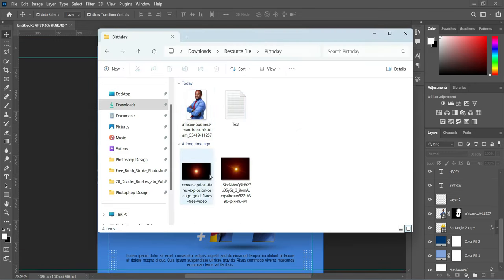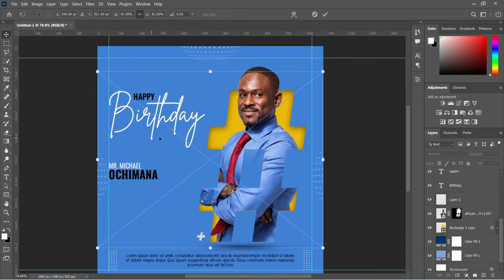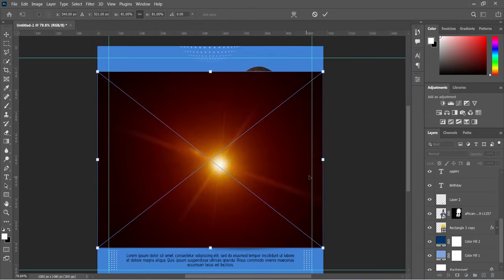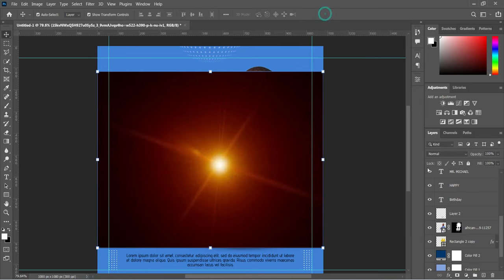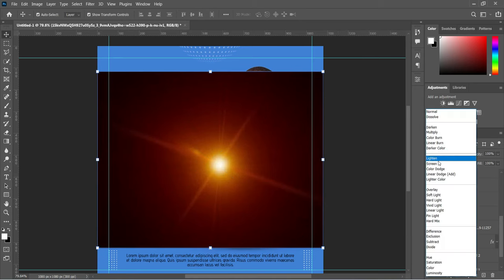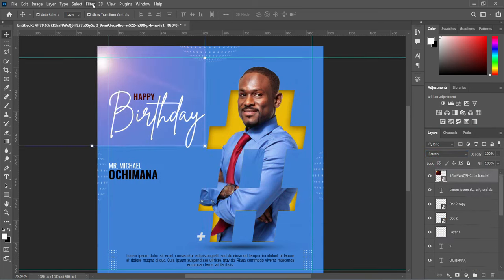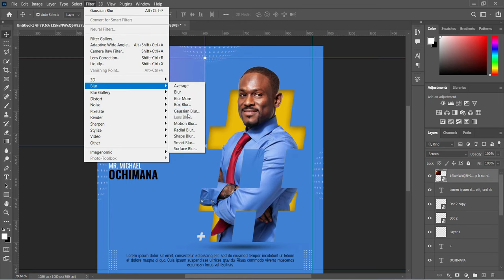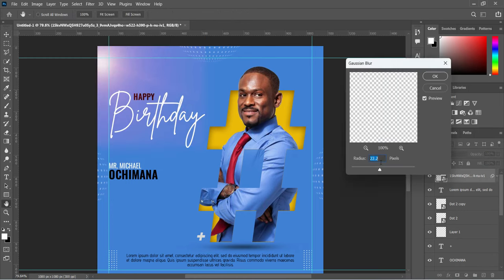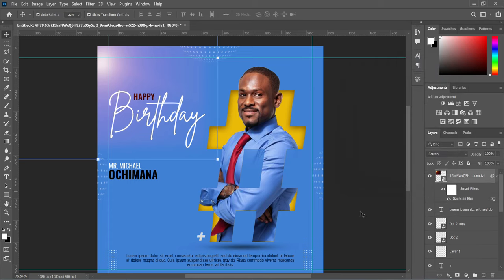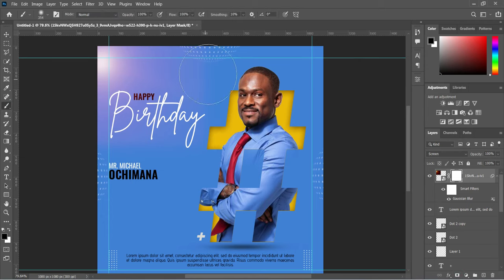Now I'm going to import this light flame element. Change the blending mode to Screen and take it to the top. Apply the opacity to about 22 percent.